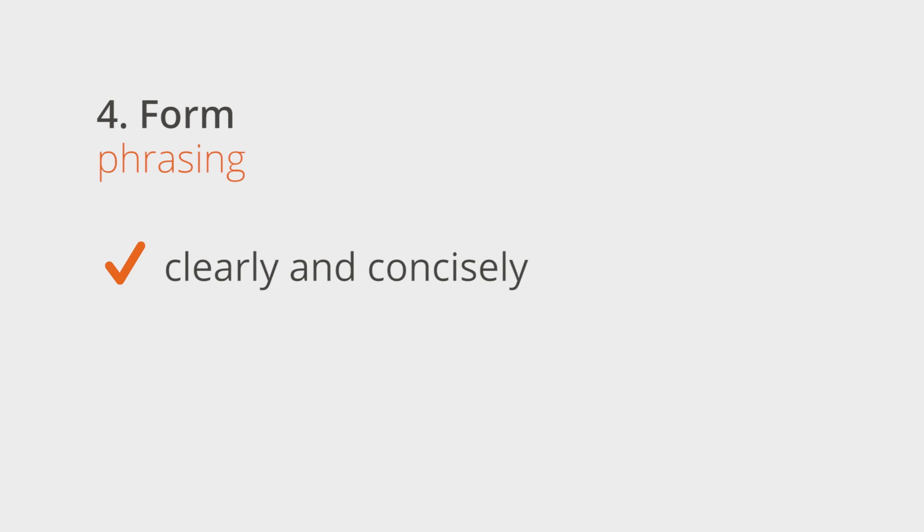Aside from the instructions on content and phrasing, there are also some formal things that you as the client need to consider. Express yourself in your instructions as clearly and concisely as possible. Always consider that your author only has your instructions to work with. If something is unclear or not properly formulated, this can quickly lead to mistakes or unclear content.